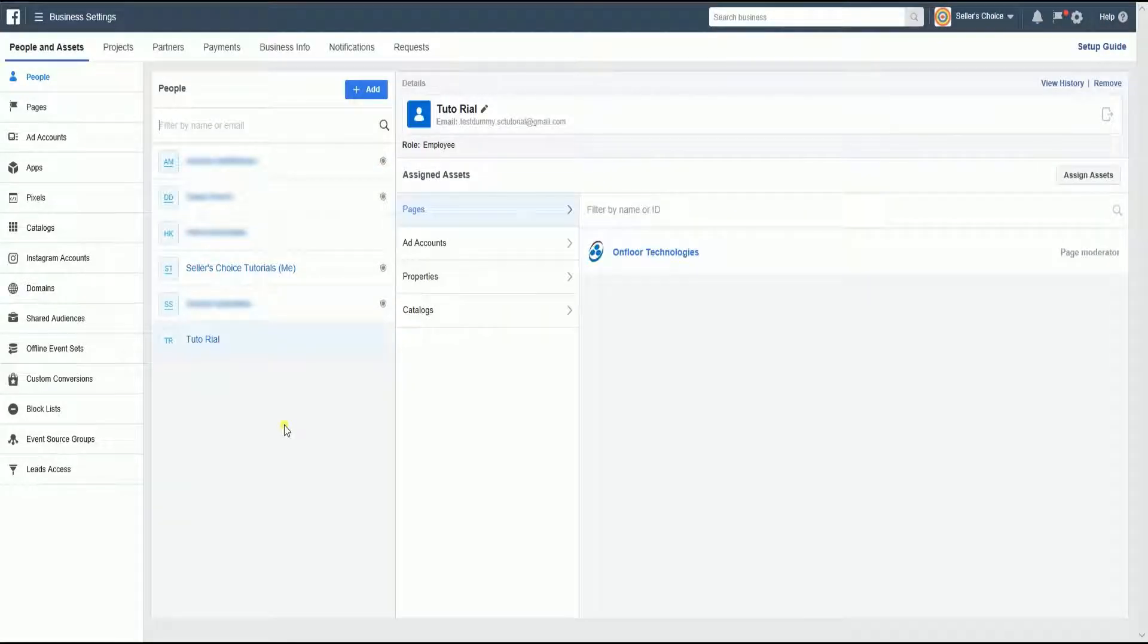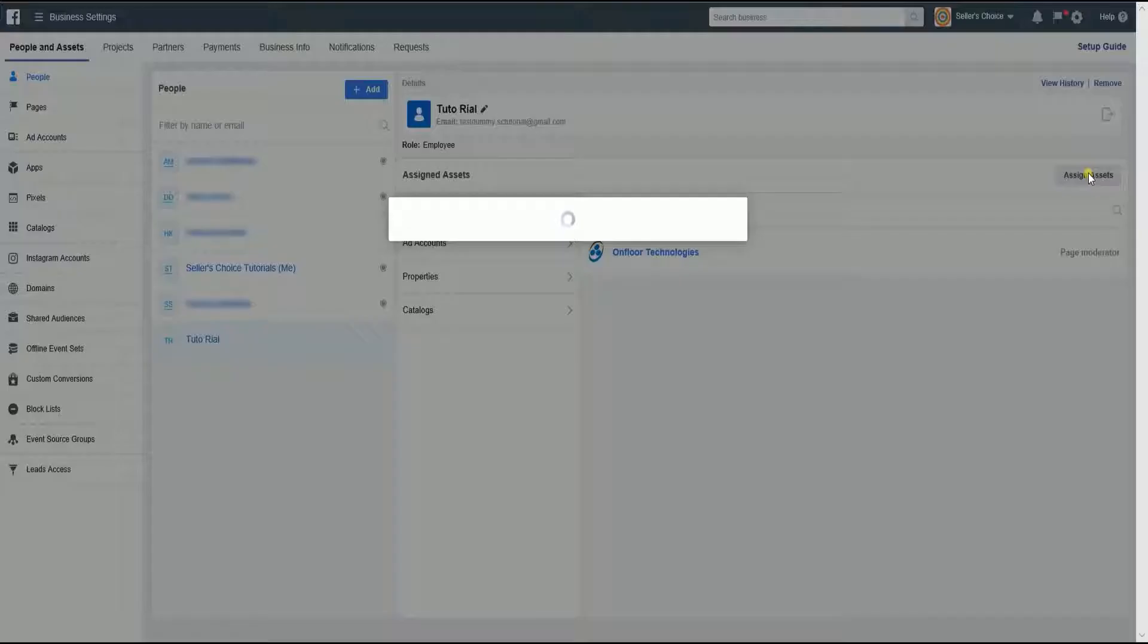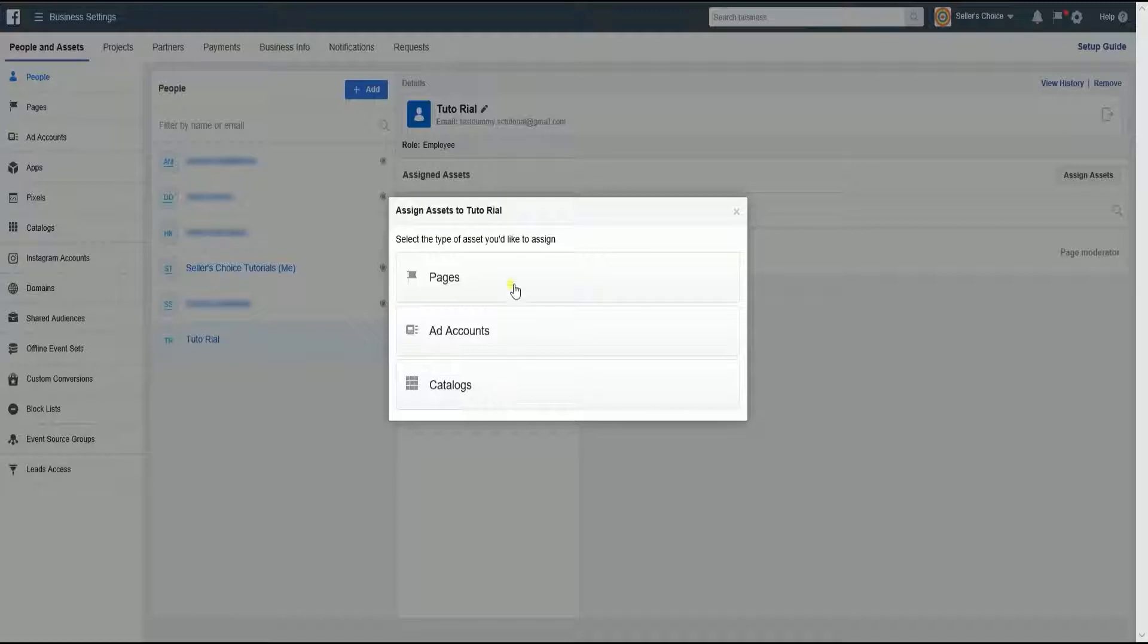When the time comes that you notice your employee is more capable of handling a couple of accounts, you can still assign additional roles. To assign additional roles on Facebook Business Manager, click the name of the person you want to assign additional roles in the People section. On the Details area, click the Assign Assets button located on the left side of the page.